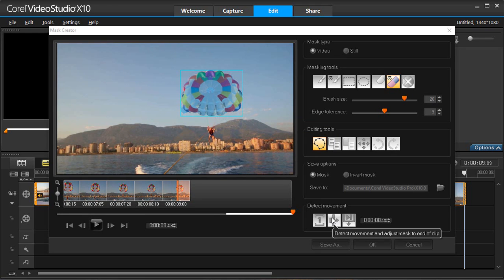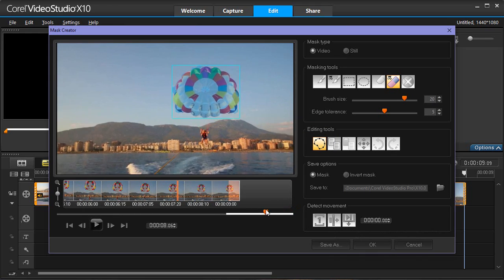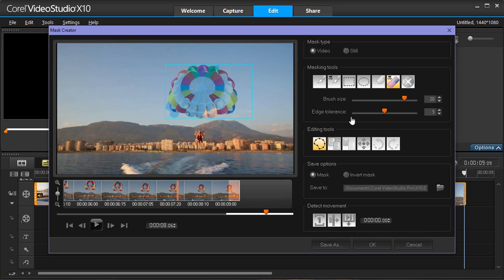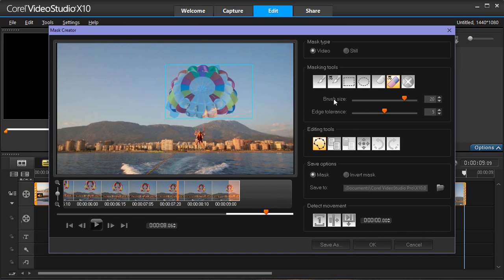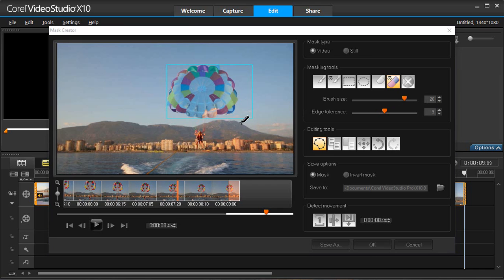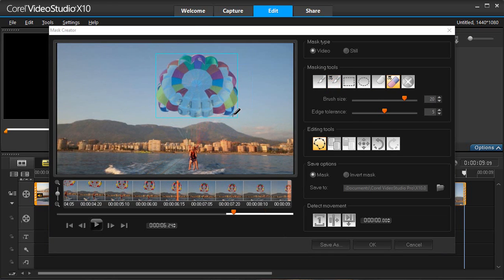We can clean up the tracking frame by frame using the Smart Erase Tool. Once you are through cleaning up your video, press OK and the mask will be added to your timeline.